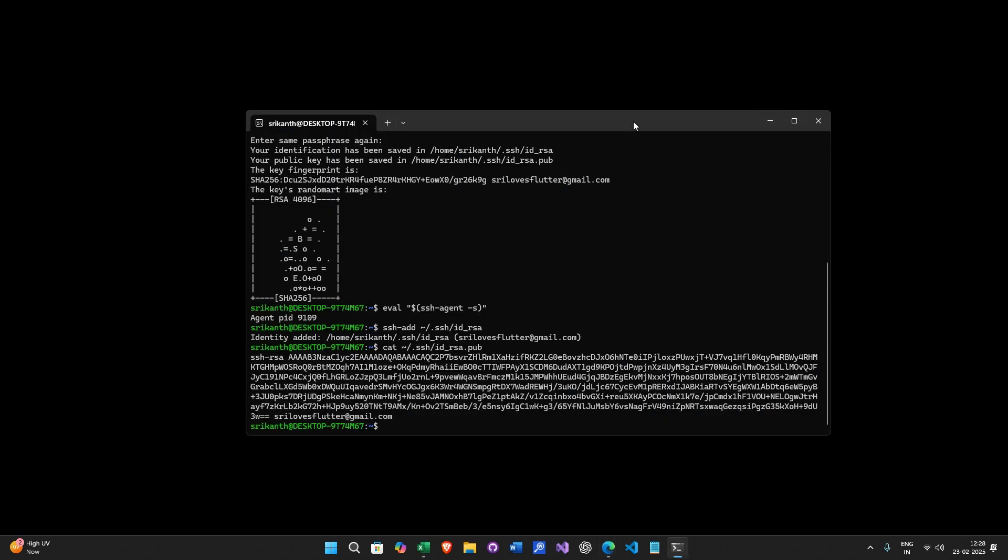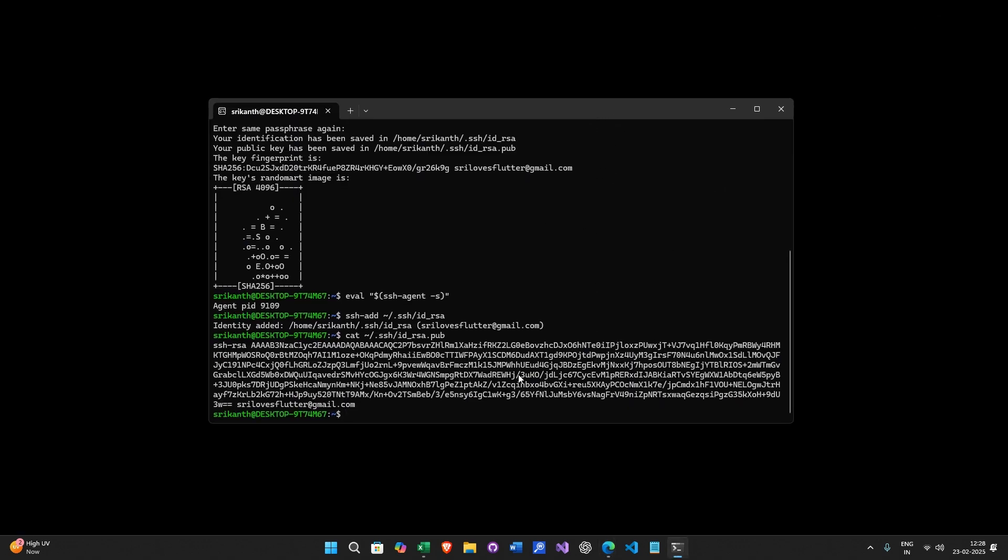So again, I will go back here. Now I try to clone my project and see if it works or not.